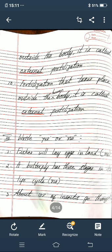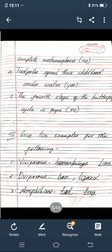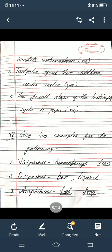Now next main: write yes or no. First one — fishers will lay eggs in land. So it is wrong, you write NO. Second one — a butterfly has three stages in its life cycle. Write NO, so it has four stages. Third one — about 10% of insects go through complete metamorphosis. Write NO. Fourth one — write YES. Fifth one — the fourth stage of the butterfly cycle is pupa. It is wrong, write NO. So these are the yes or no.